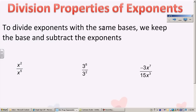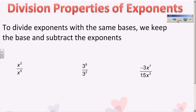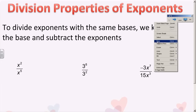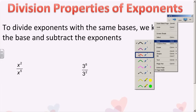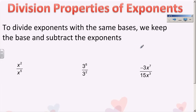Now we're going to do division properties with exponents, so it's just the opposite of what we did yesterday. Instead of multiplying, we're going to divide. When I multiplied exponents that had the same base, I had to add the exponents. But since I'm going to divide, which is the opposite of multiplication, when I divide exponents with the same base, I'm going to keep the base but subtract the exponents.